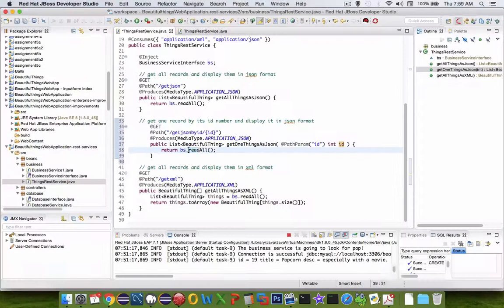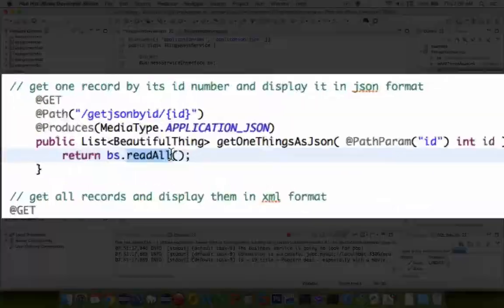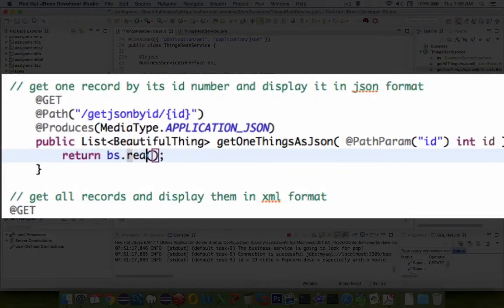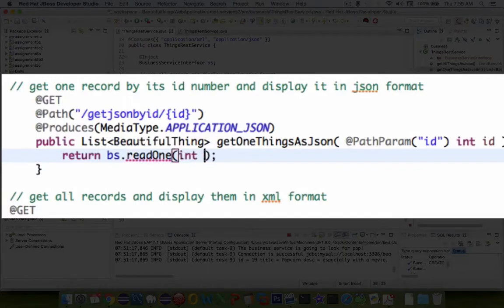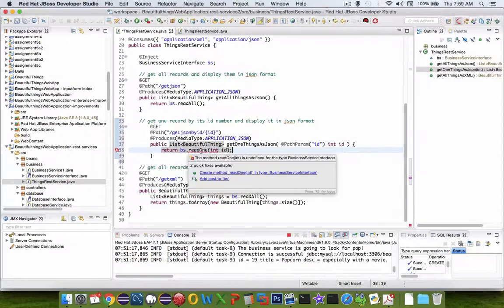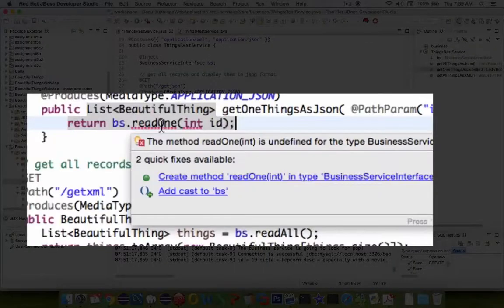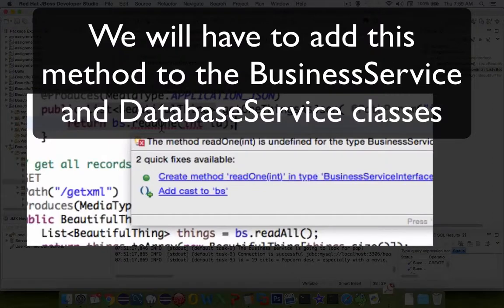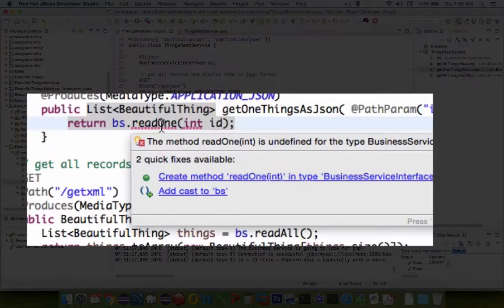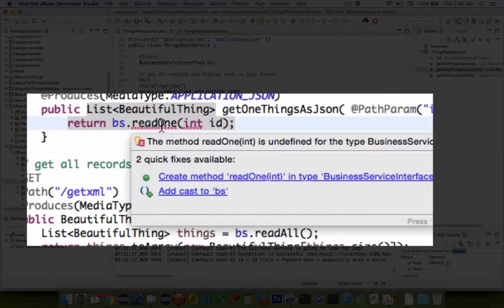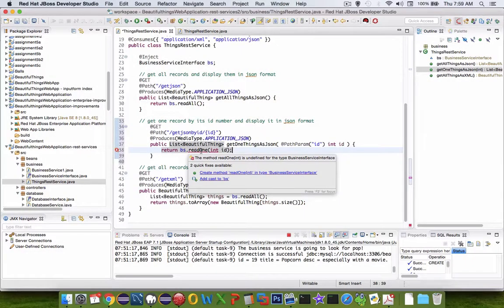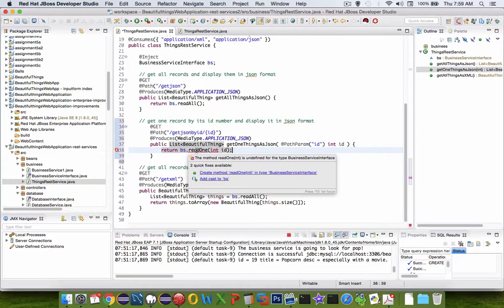The method we have now says getAll or readAll. Let's call it readOne and send in an integer of an ID. You can see we have an error on readOne, it doesn't exist yet, so we're going to have to go backwards and develop an interface for the business service, interface for the database service, and then implement the code. It looks like four places need definitions and implementations for readOne.